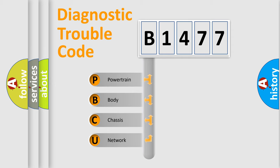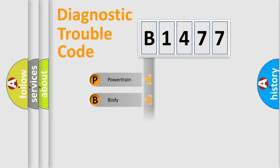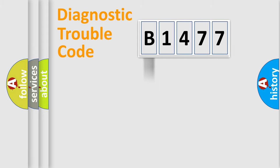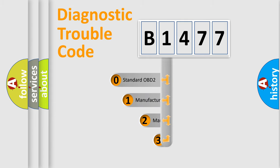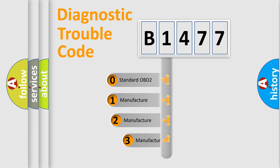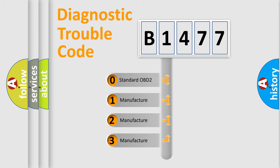We divide the electric system of automobile into four basic units: Powertrain, Body, Chassis, Network. This distribution is defined in the first character code.